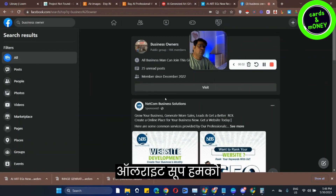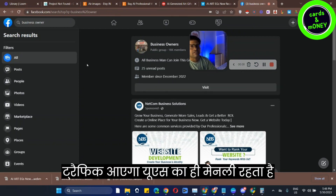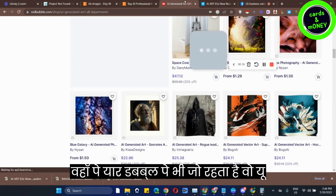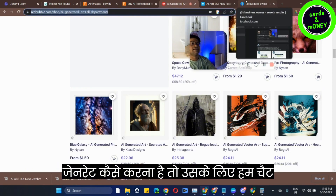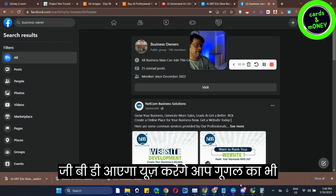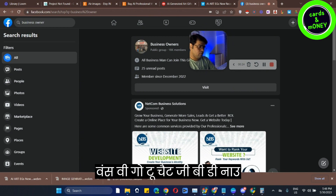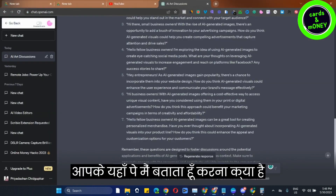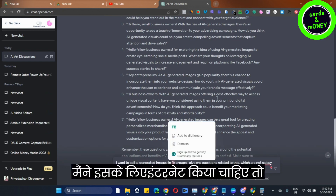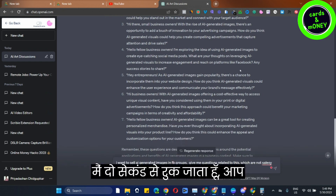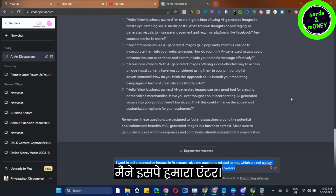Alright guys, we will also use basic traffic on Etsy. The main traffic is US. I will tell you how to generate traffic — we will use ChatGPT. You can also use Google Bard. Once we go to ChatGPT, I will tell you what to do. You will copy this prompt. I will generate this prompt, give it 2 seconds — you can take a screenshot. This is the prompt. I have written it. I will enter.